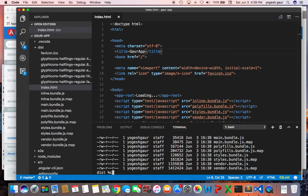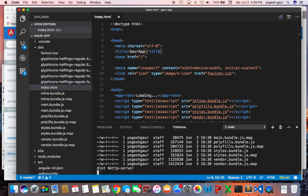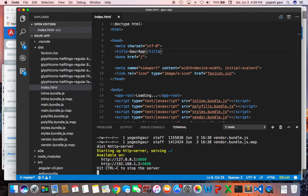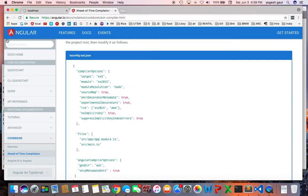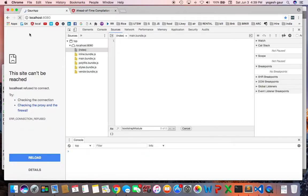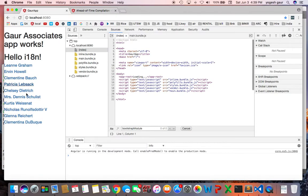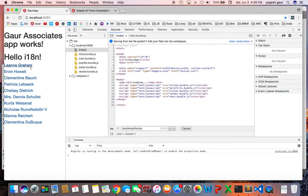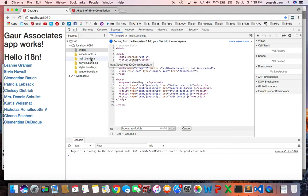I'm just going to use the HTTP server. So I'm already in the distribution folder so I'm going to run HTTP server and it's going to run on port 8080. And if I run it on port 8080, you can see that it runs and serves the Angular 2 app pretty much all fine.